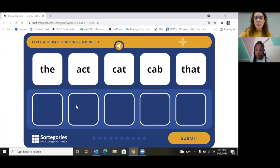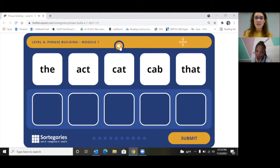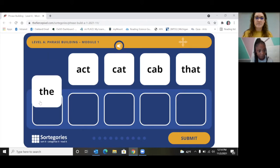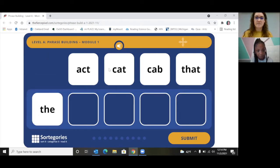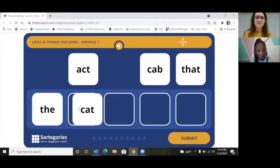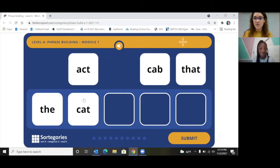We're going to click this and listen again for what it told you to build. It said build the cat, so you're going to find the words with your mouse and drag them to build the cat. Great job — you built the phrase the cat. Can you read that? The cat.